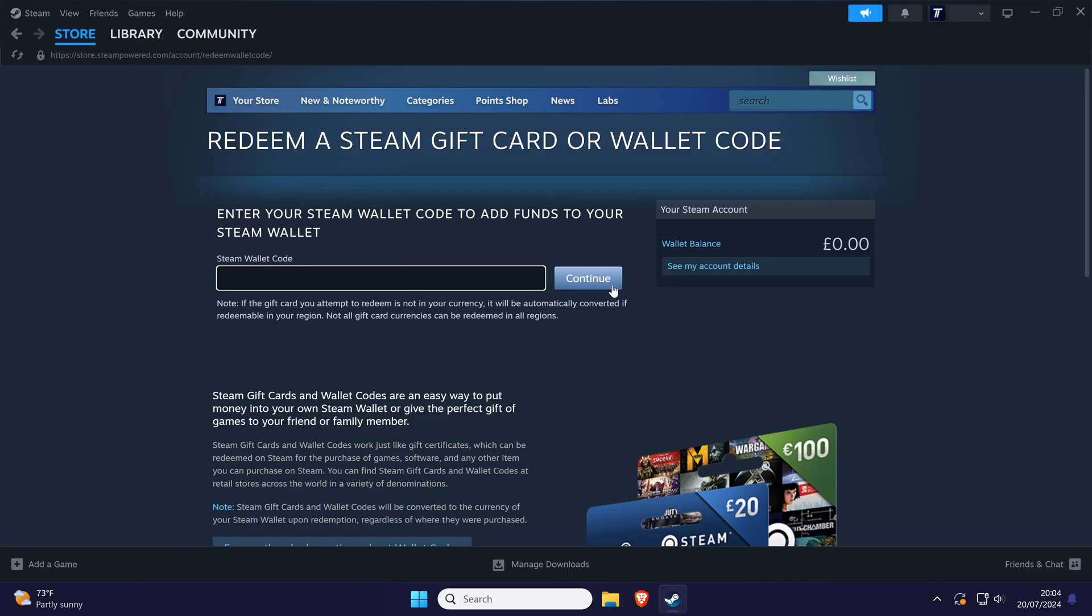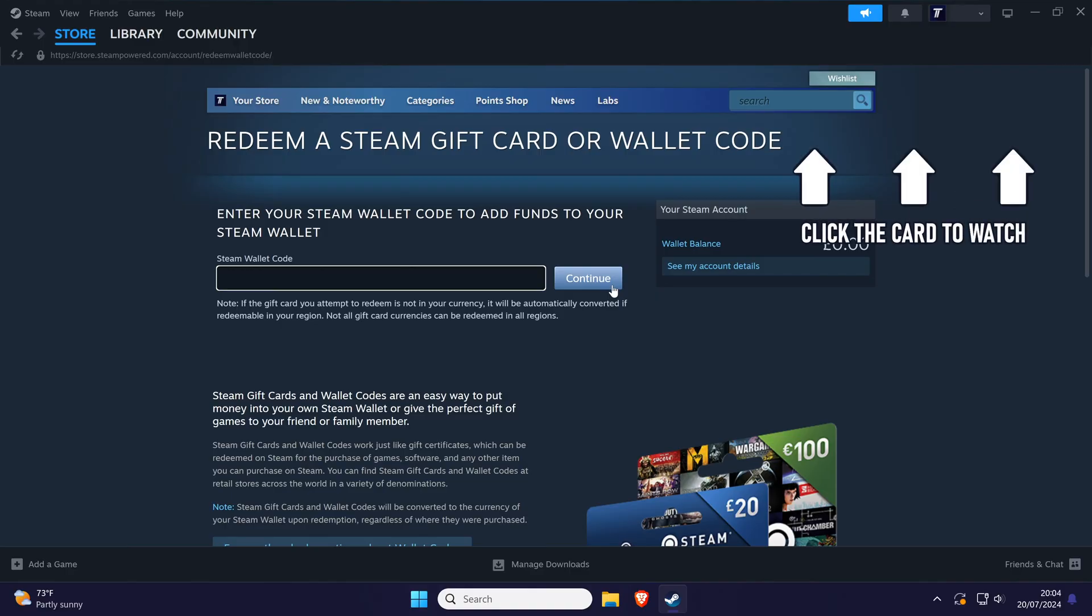Click the card on screen now to watch a video of mine showing you 10 easy ways to speed up your Windows PC.